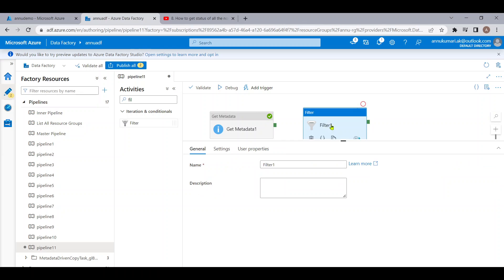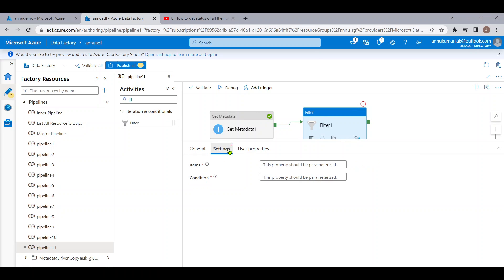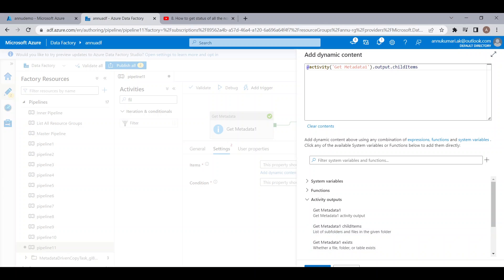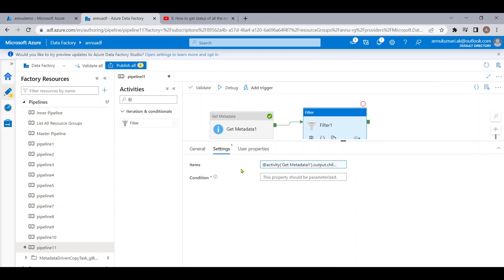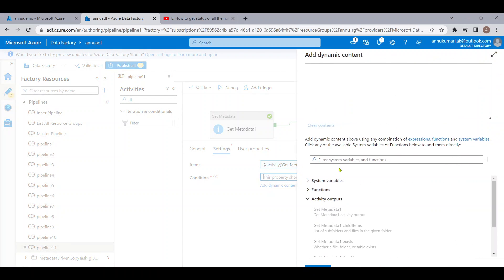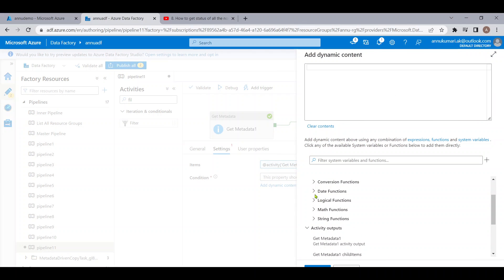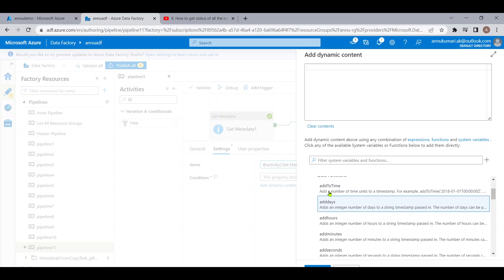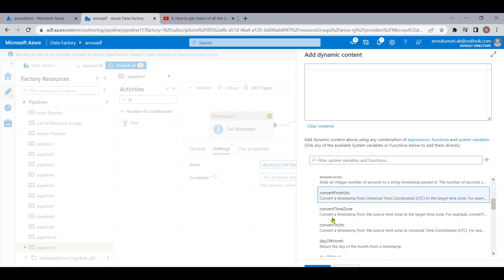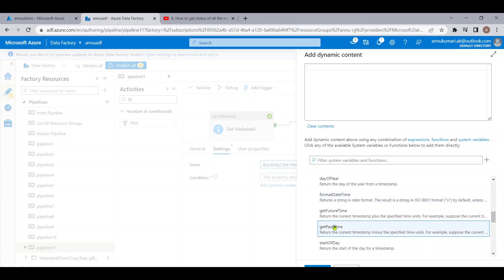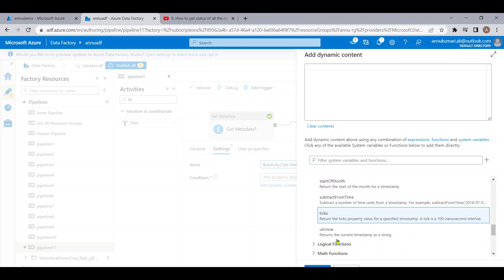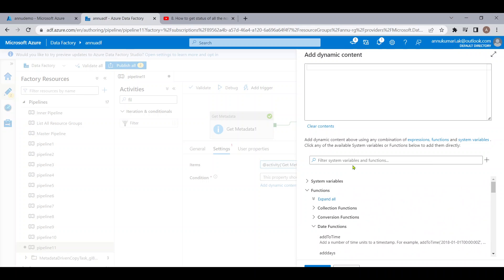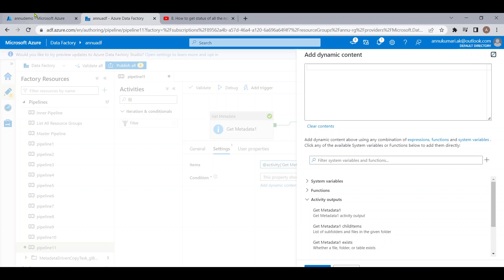Now we want to use some function that will check if a value is a valid date or not. I'll use a Filter activity and check the available date functions in ADF. We have add functions and convert functions, but there is nothing that can validate whether a folder name is a proper date format. So there is no built-in ADF function to validate date formats — we need another workaround.